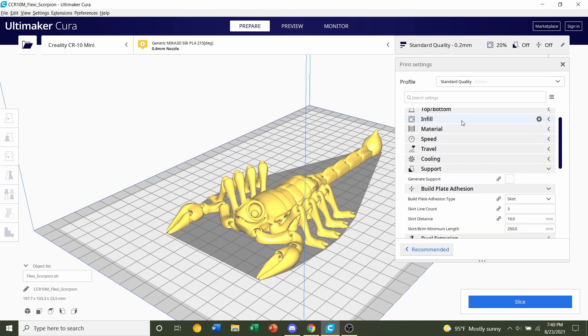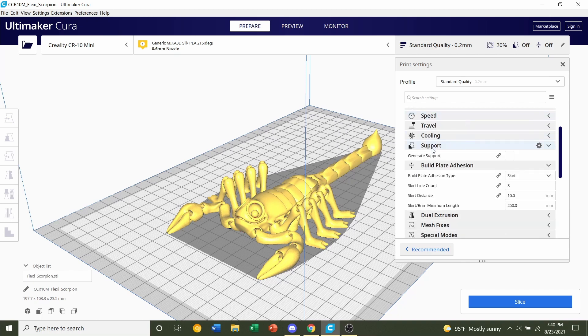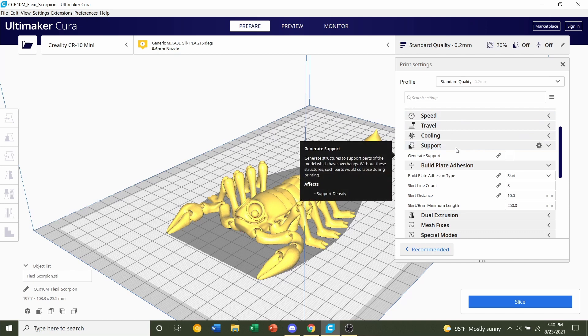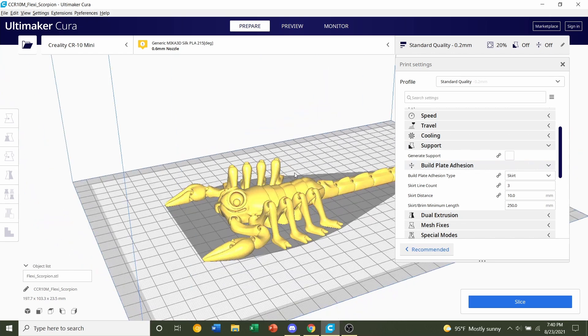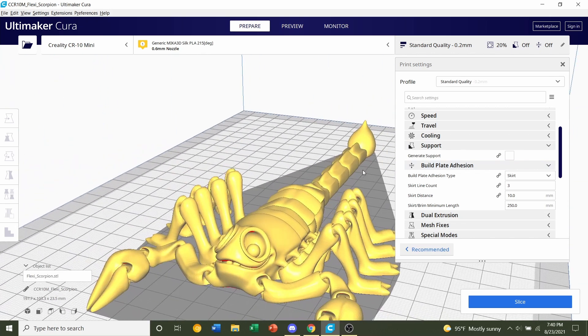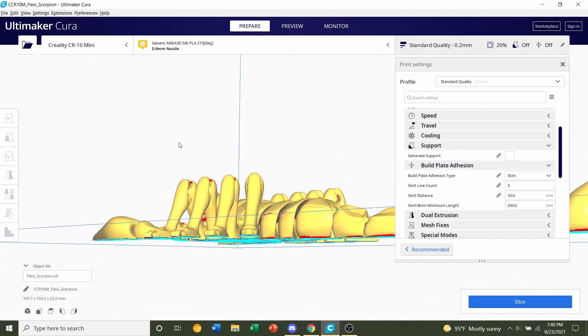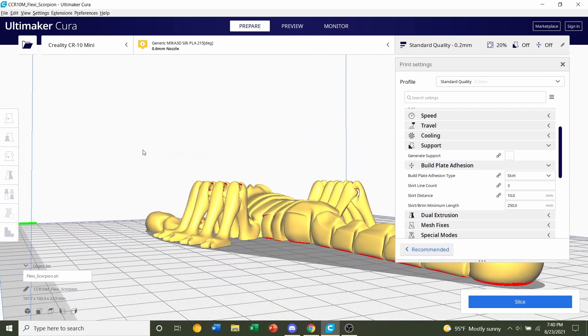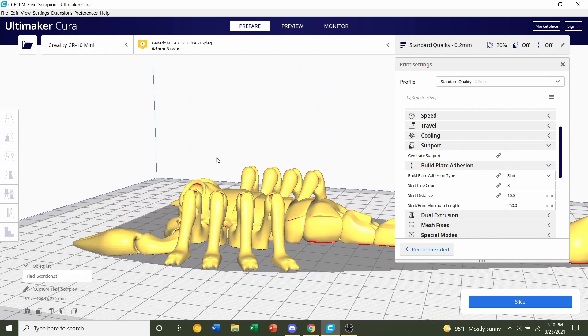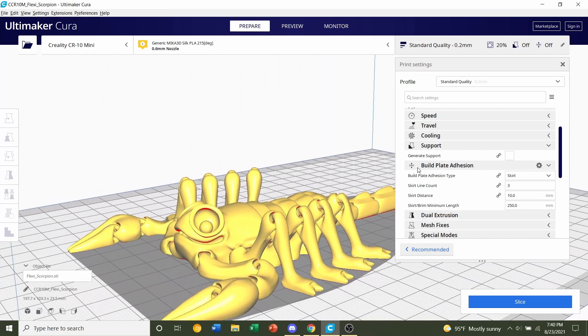After that we're going to scroll down and go over to supports. This is the generate support button. Make sure that this is not checked. We want this to be a white box because this model does not require support, so let's definitely not add those here or else they're going to cause a bunch of problems.